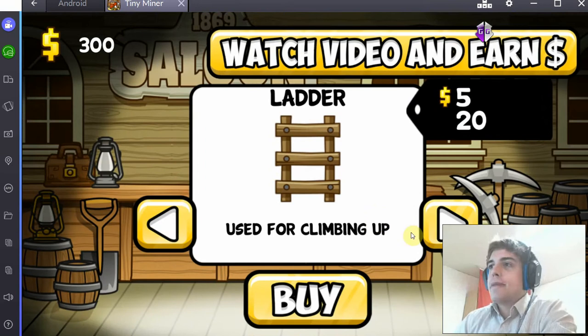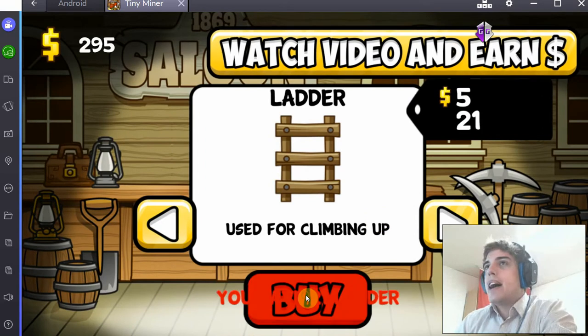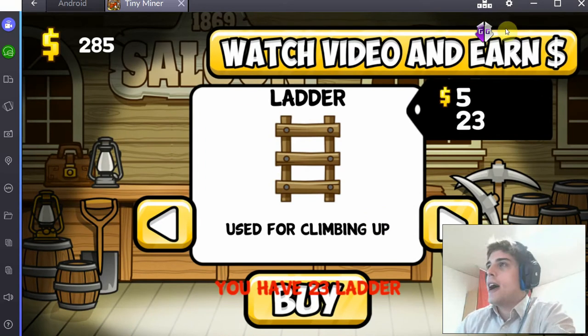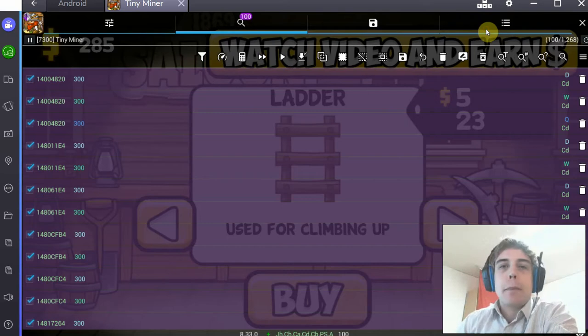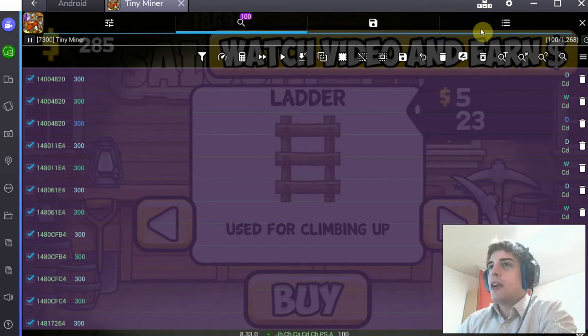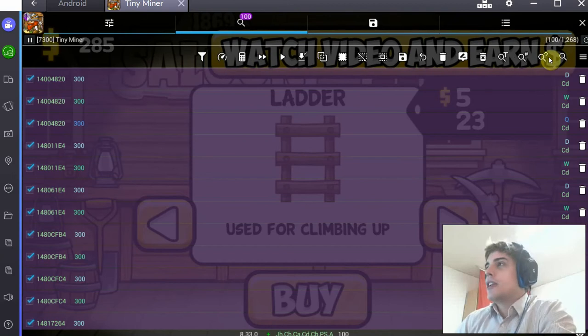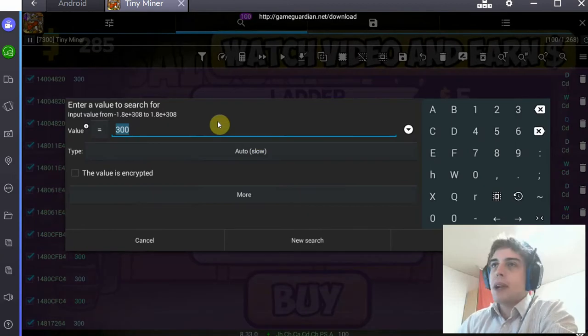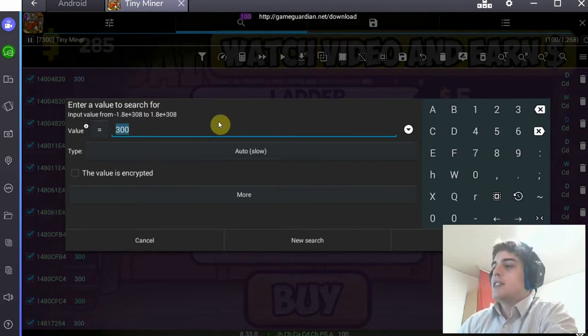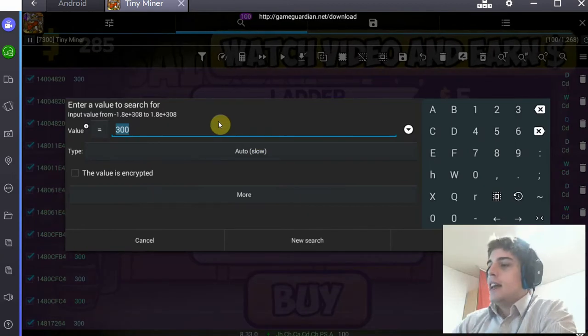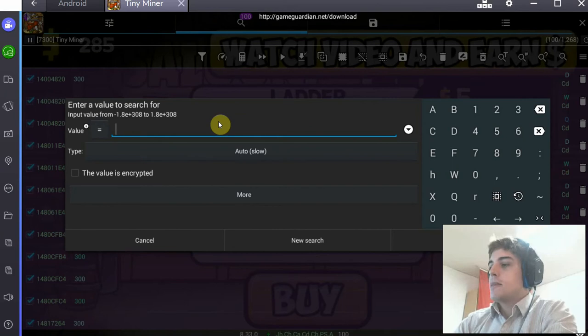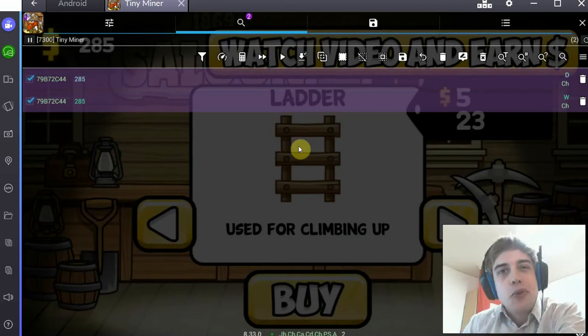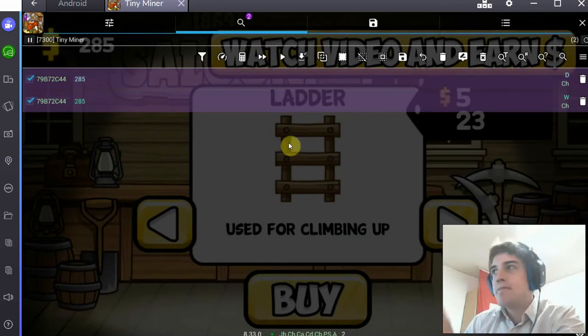Now the app will scan for all the values that are 300 at that point in your game, which is a lot of values, which is why we need to narrow down the selection by changing the value in game and then scanning again. So to do that I'm going to go into the shop, buy some stuff, get it to 285, go back into Game Guardian or iGame Guardian, and then you enter the new value. In my case that would be 285, and we're going to refine the search.